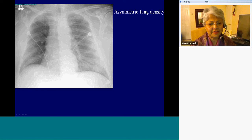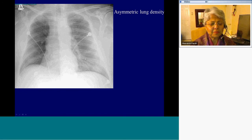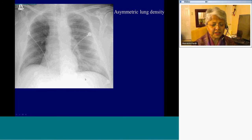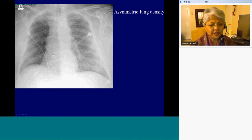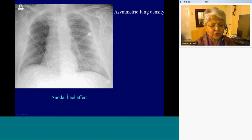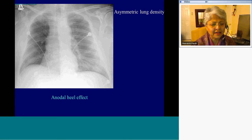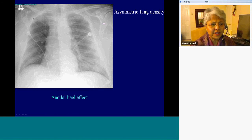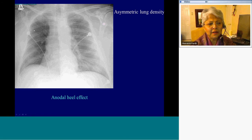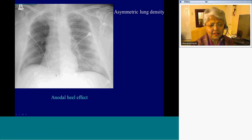The thing we should be aware of is asymmetric lung density. The various differential possibilities include layering pleural effusion in the supine position, asymmetric lung air trapping on the right, or partial collapse on the left. But more often than not, the asymmetry is caused by the anode heel effect — if the technician does not put the anode side of the X-ray tube towards the patient's head, it will result in this asymmetry. The way to tell this is technical is to compare the radiodensity of the soft tissues outside the chest wall — the left being denser than the right confirms it's a technical problem and not pathologic.